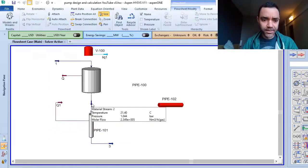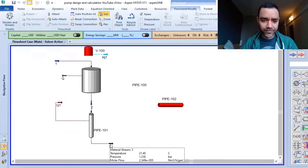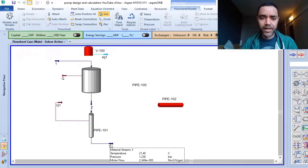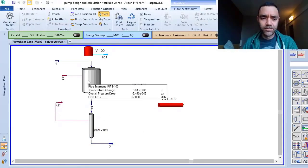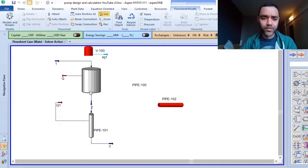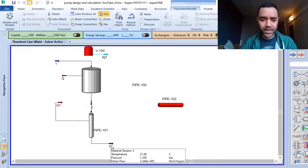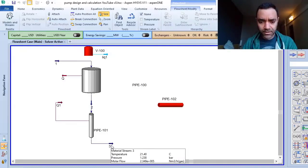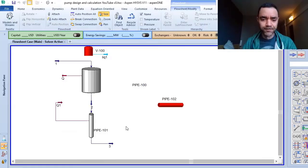And again, now I have what is the pressure at the bottom of my vessel. Now I have the 2.238 bar.